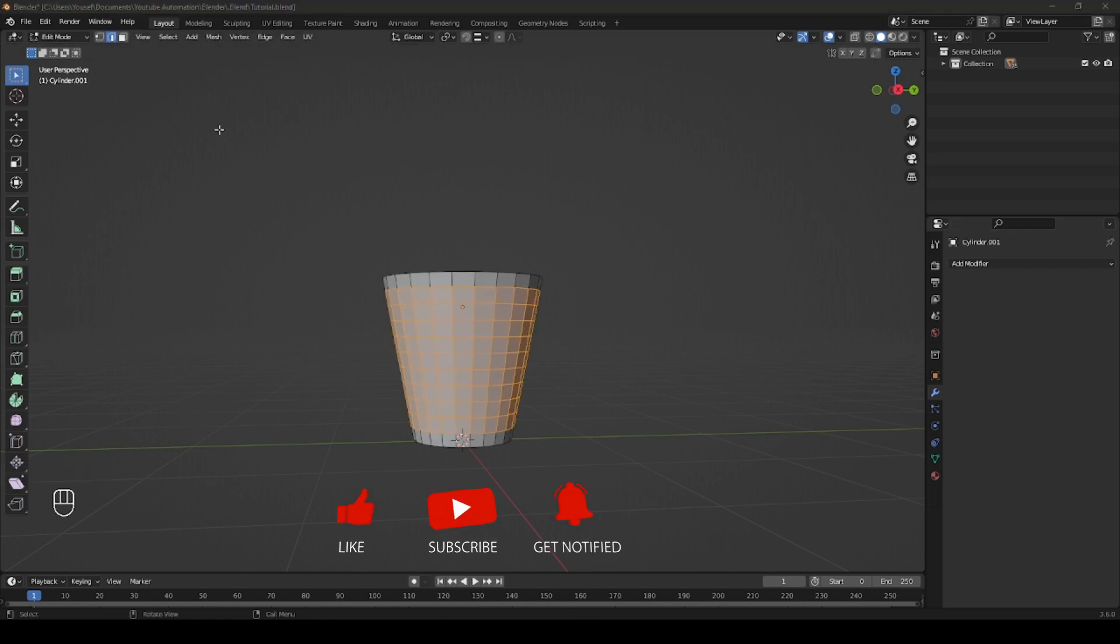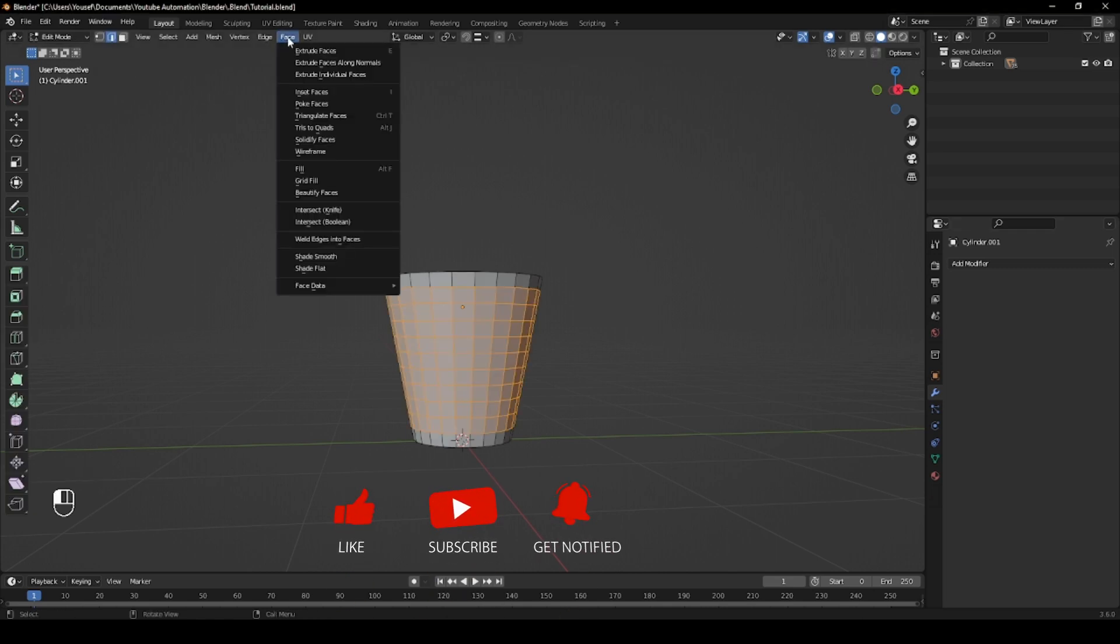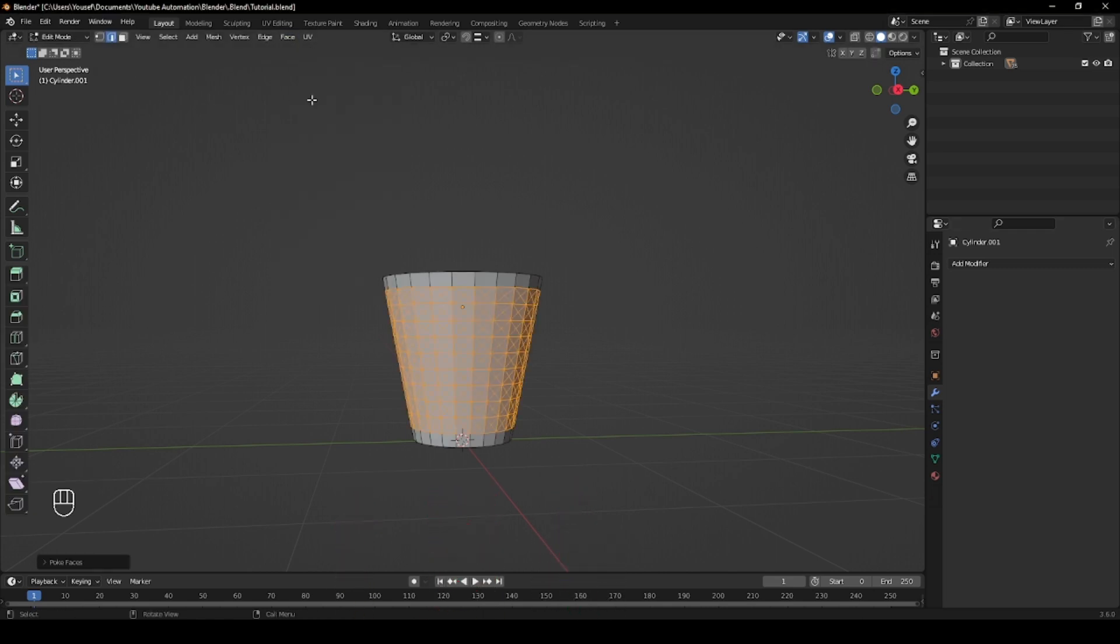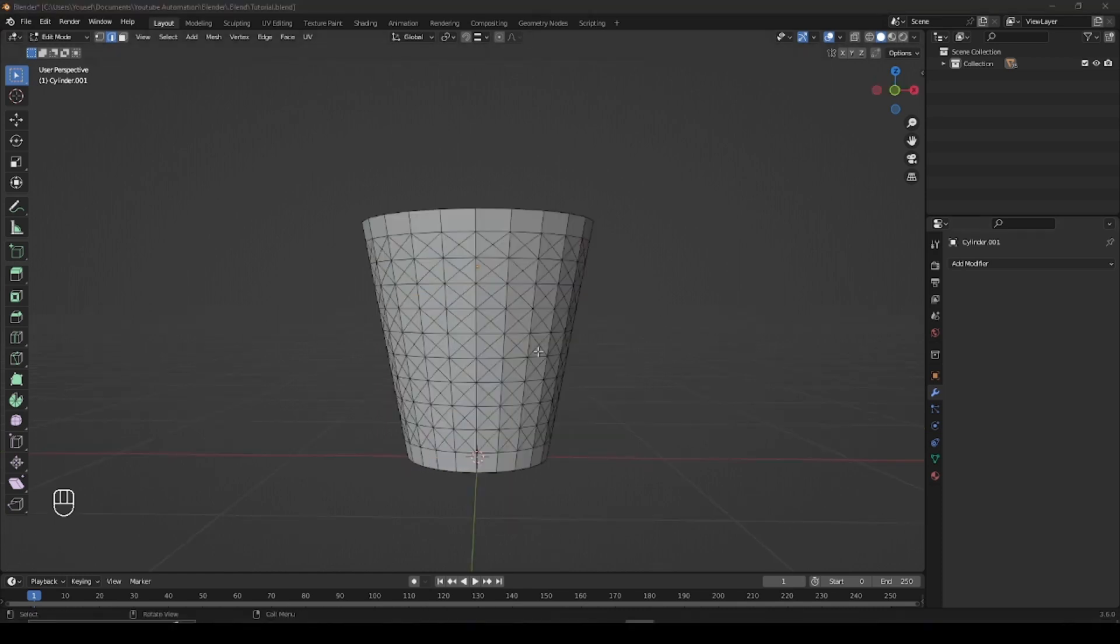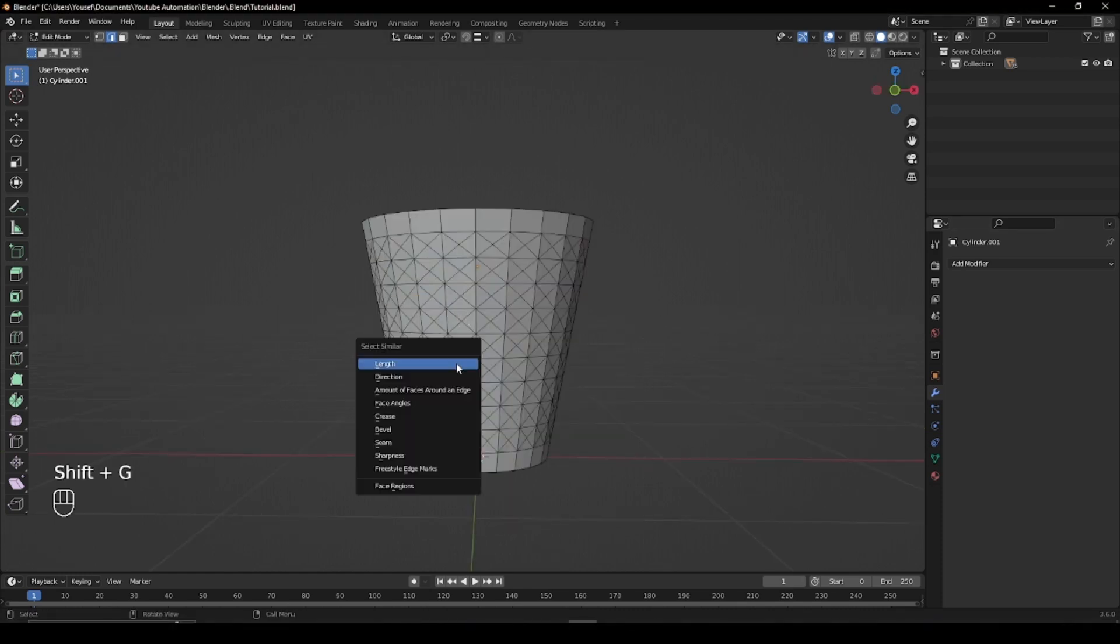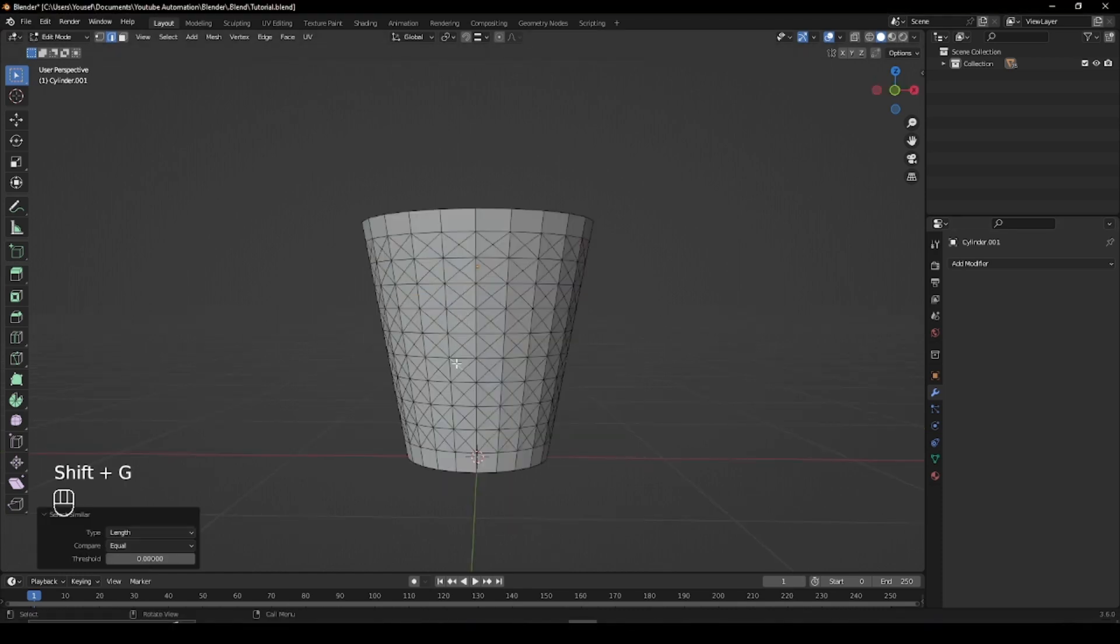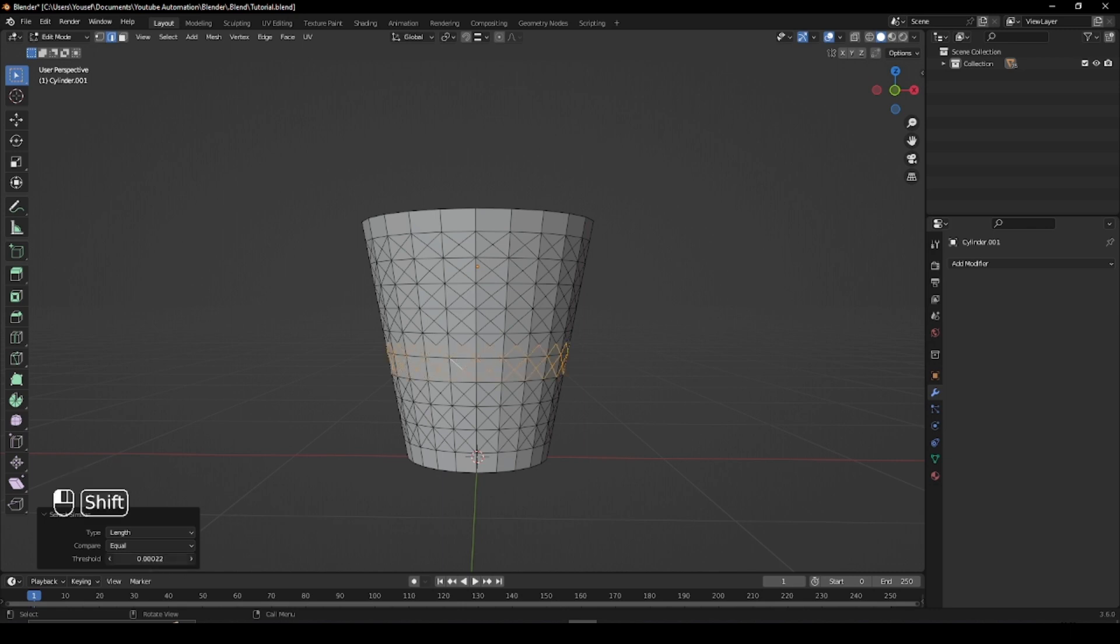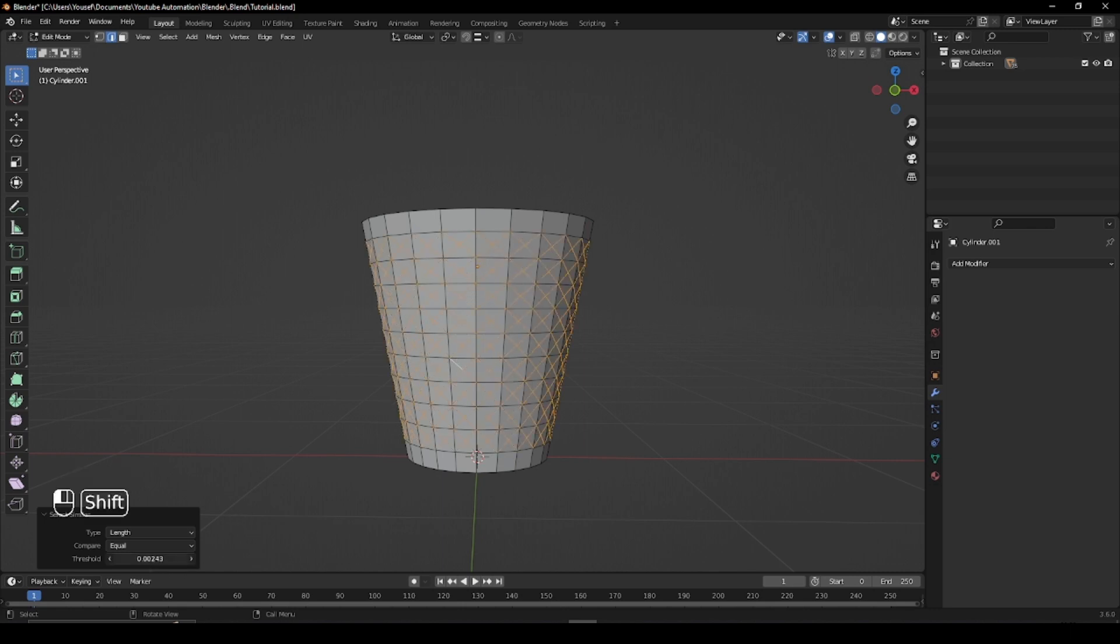With the faces still selected, go to the Face tab in the top and click Poke Faces. Now select one of the diagonal edges, hit Shift G and select Length. Then adjust the threshold so only the diagonals and the bottom edge loops are selected.